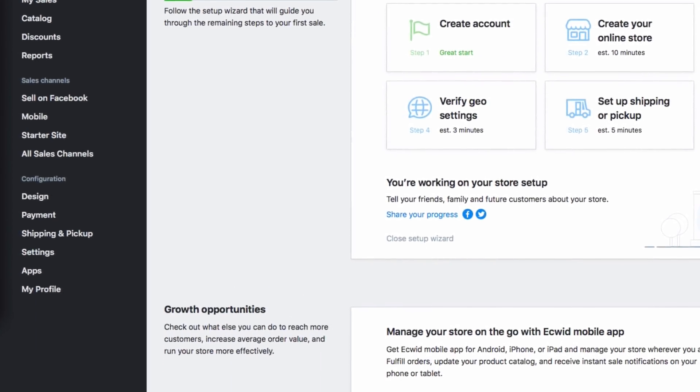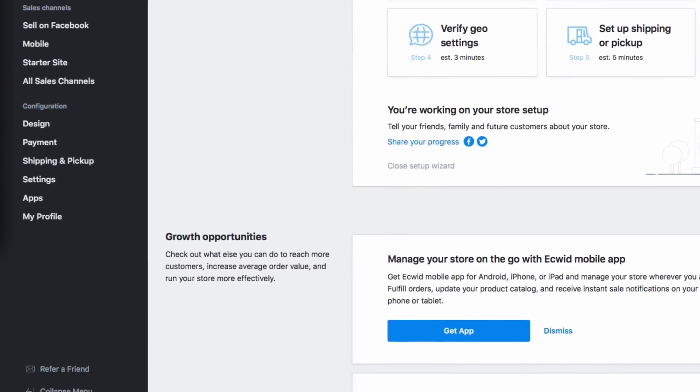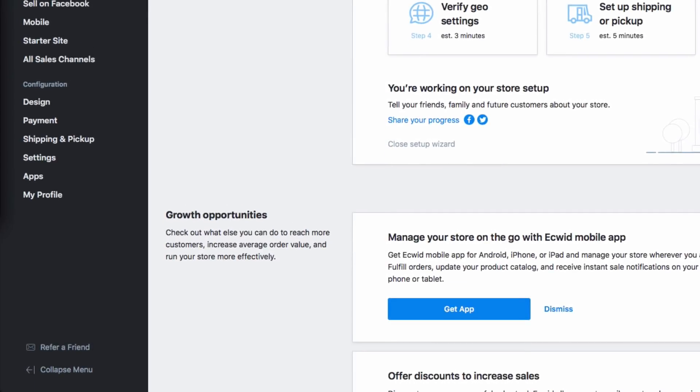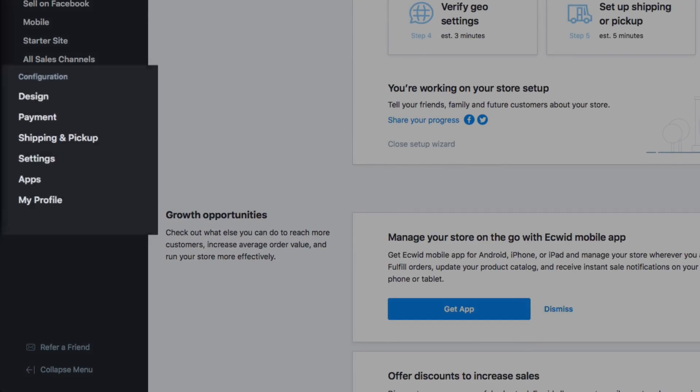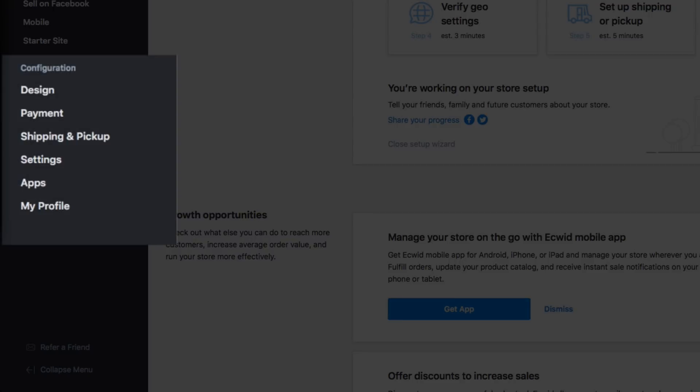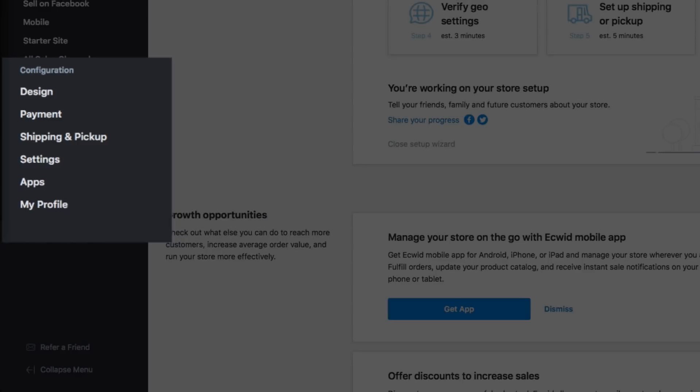At the bottom of the navigation are items you'll access less frequently and usually only during the initial store setup. These are the set it and forget it type things, like store name and address, as well as shipping and payment options.